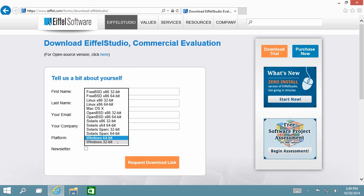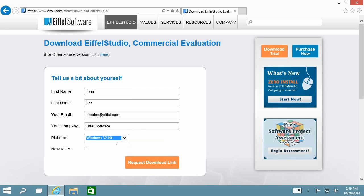You now need to choose your platform. There are many to choose from and the system should automatically detect the one you are using.